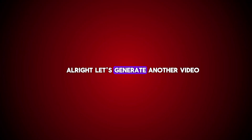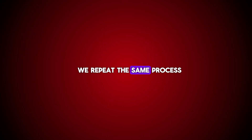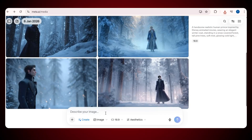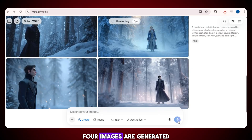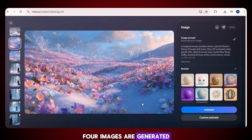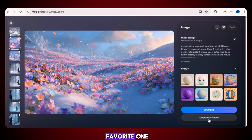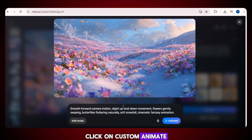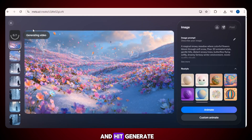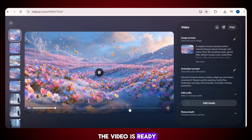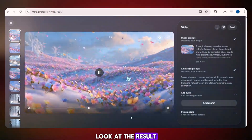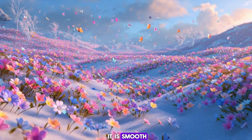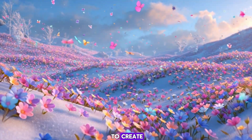Let's generate another video. We repeat the same process. We enter our prompt, four images are generated, and we select our favorite one, click on custom animate, enter the motion prompt, and hit generate. And here we go. The video is ready. Look at the result. It is smooth, clean, and very easy to create.